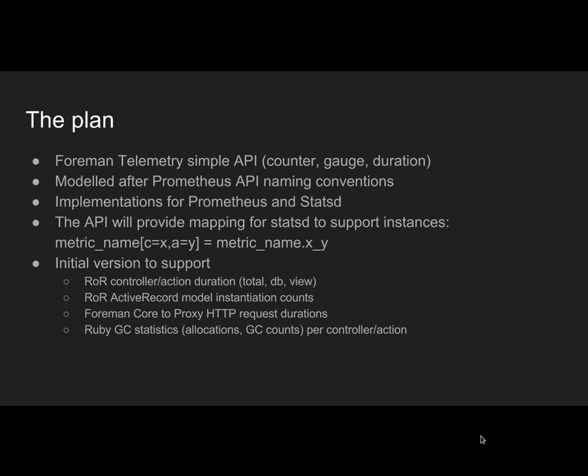The initial version would support Ruby on Rails durations: total DB, view times, Active Record instantiation counts. Then our HTTP client request duration, we often call Foreman Core to Proxy, so we would like to see these counts as well. And also what's very interesting is Ruby GC statistics. We can scrape them as well, a number of allocations and GC counts.